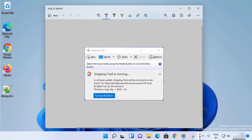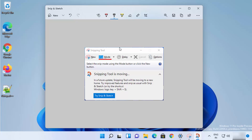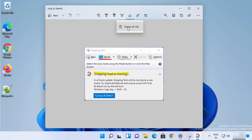Now here you have a few different annotation options. The first is the ballpoint pen, which you can use to draw on your snippet. Then there's the pencil option to draw on your snippet. The third option is the highlighter, which you can use to highlight text. You also have the eraser option to erase everything.